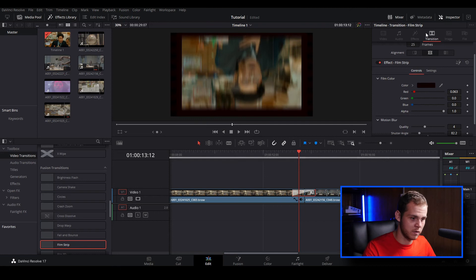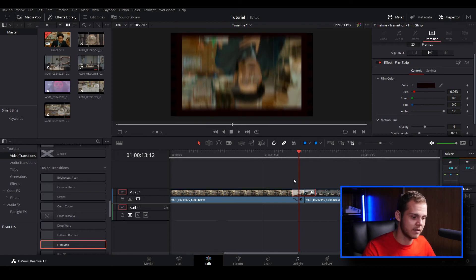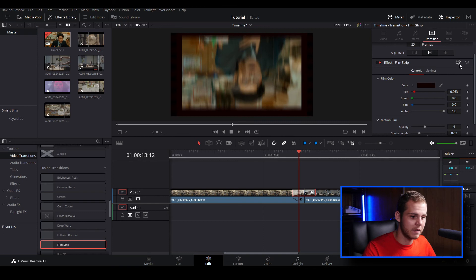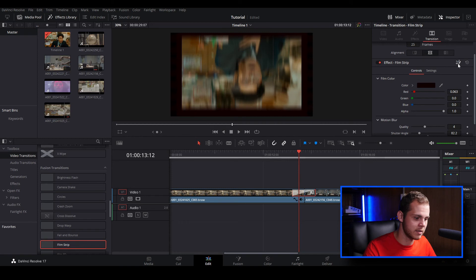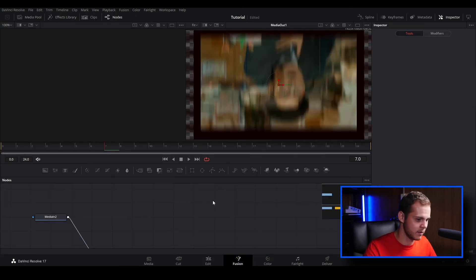You want to go to the transition and go to the film strip effect here for this example and then you'll see a little icon over here. Click that and that will take you over to the fusion because that's the fusion icon as you can see down here.